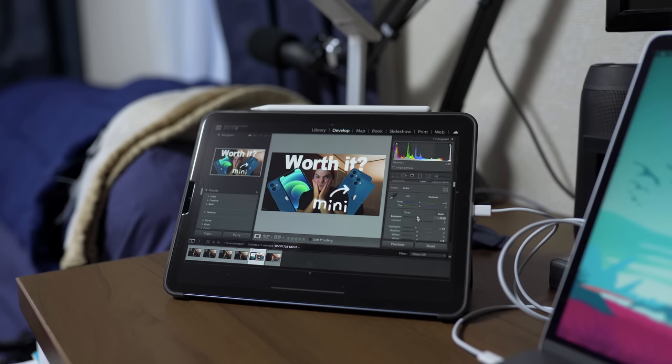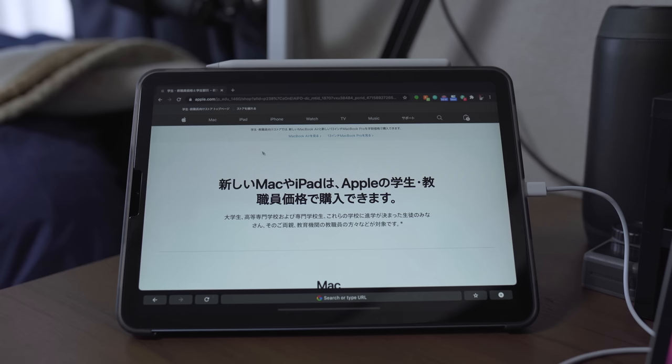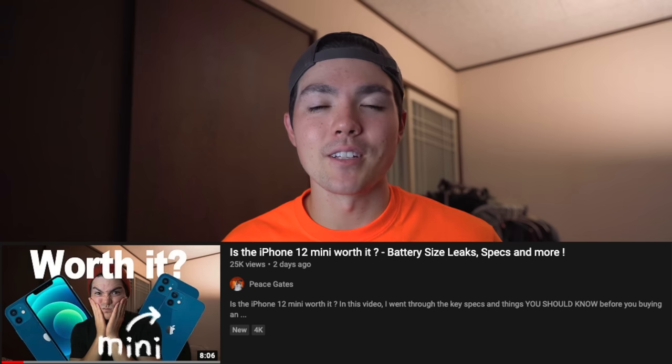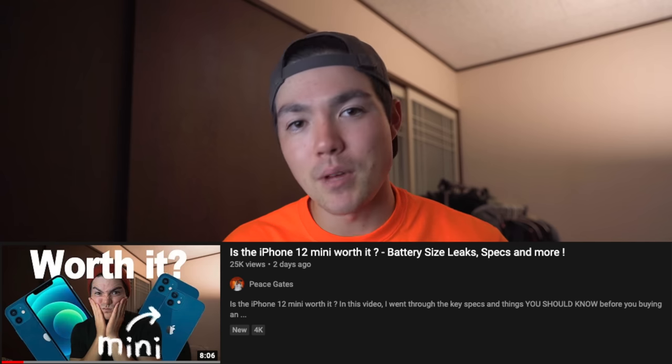This is one of my favorite features about the new iPads. The sidecar feature is so minimalistic, so simple to use, and it is so useful when you don't have a second display. I usually use the sidecar feature to edit photos on Lightroom, web surfing, and controlling my Spotify playlist. Today I was adjusting the thumbnail on Lightroom for my video about the iPhone 12 mini.